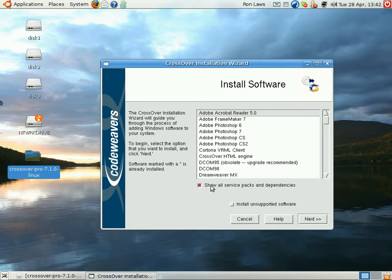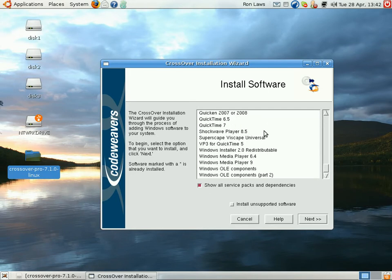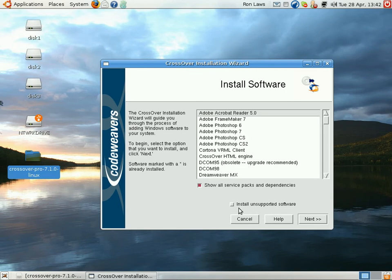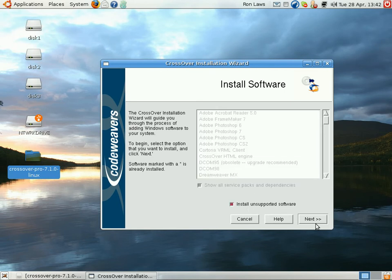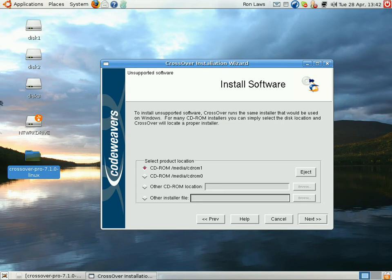For example, if it's not actually shown here in the list, you can click this button, and then click next, and it'll allow you to browse for the installer, like so.